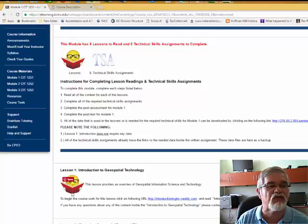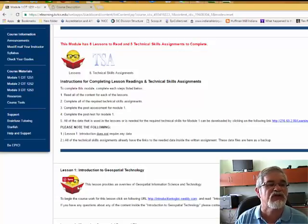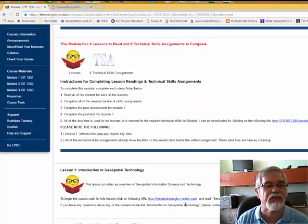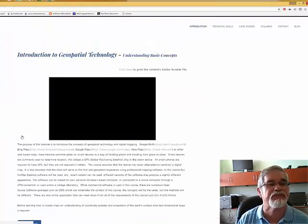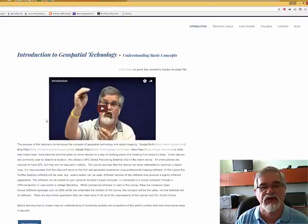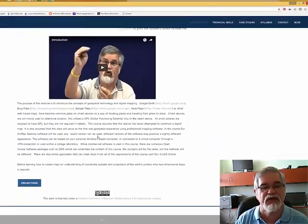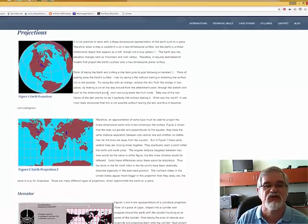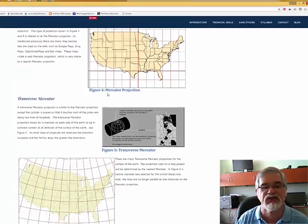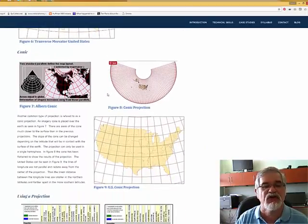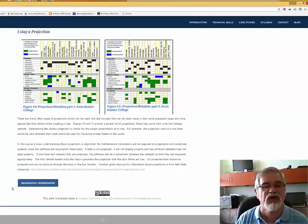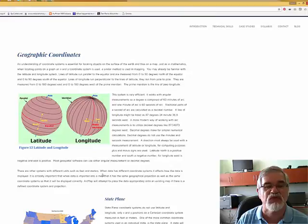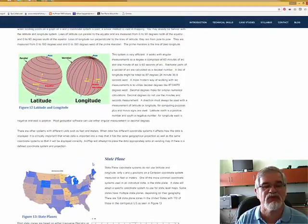Looking at Lesson 1 — Introduction to Geospatial Technology — clicking on the lesson starts with a video and gives a description. Buttons then lead to content on projections, different types of projections, imagery, and other useful information. We then move to geographical coordinate systems, where you can read about those systems and so on.